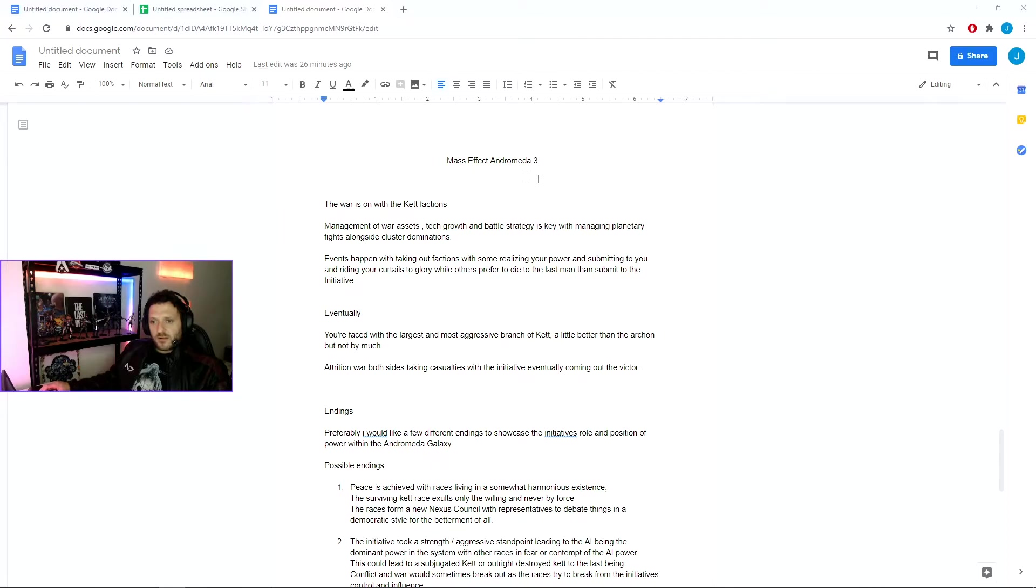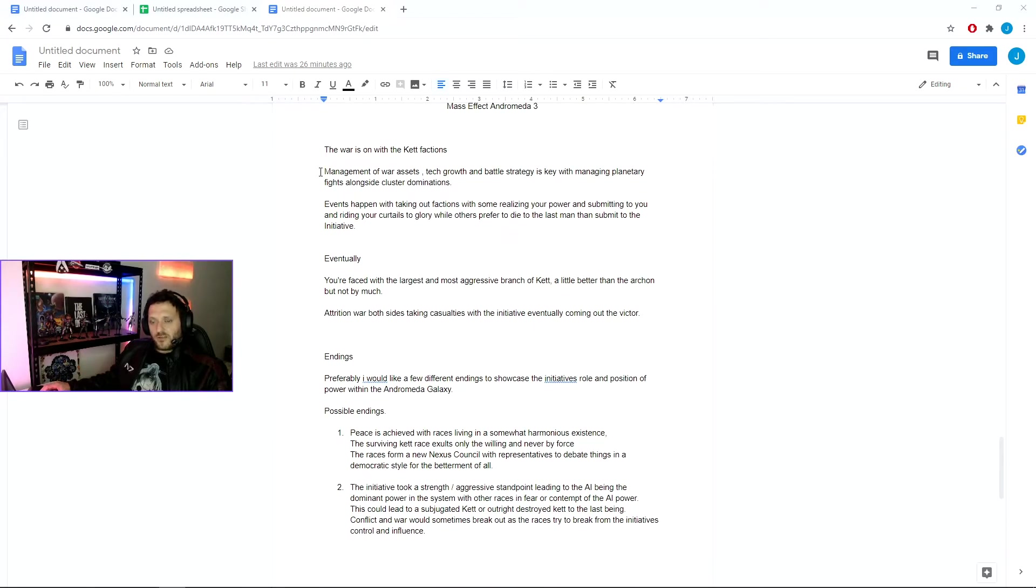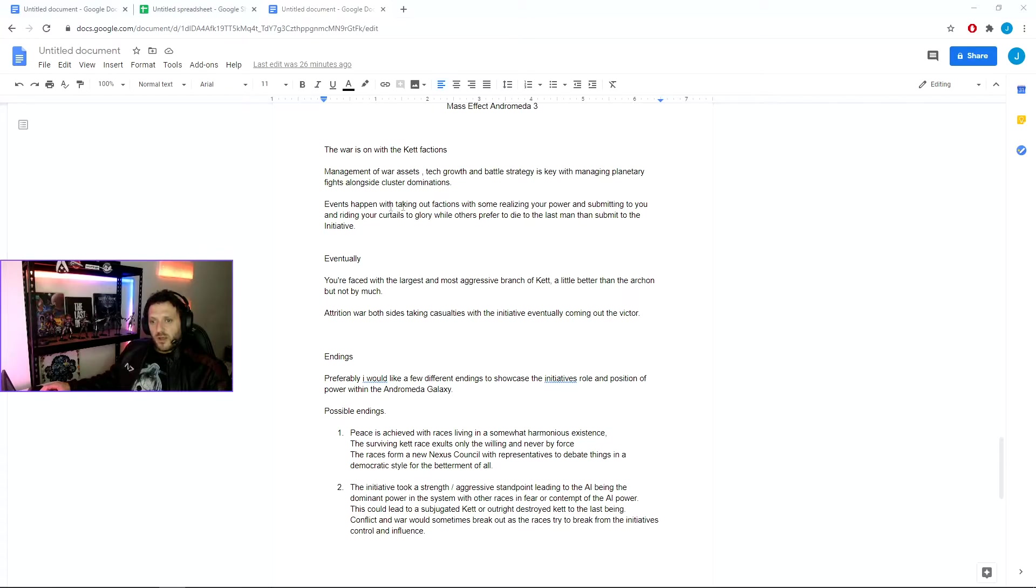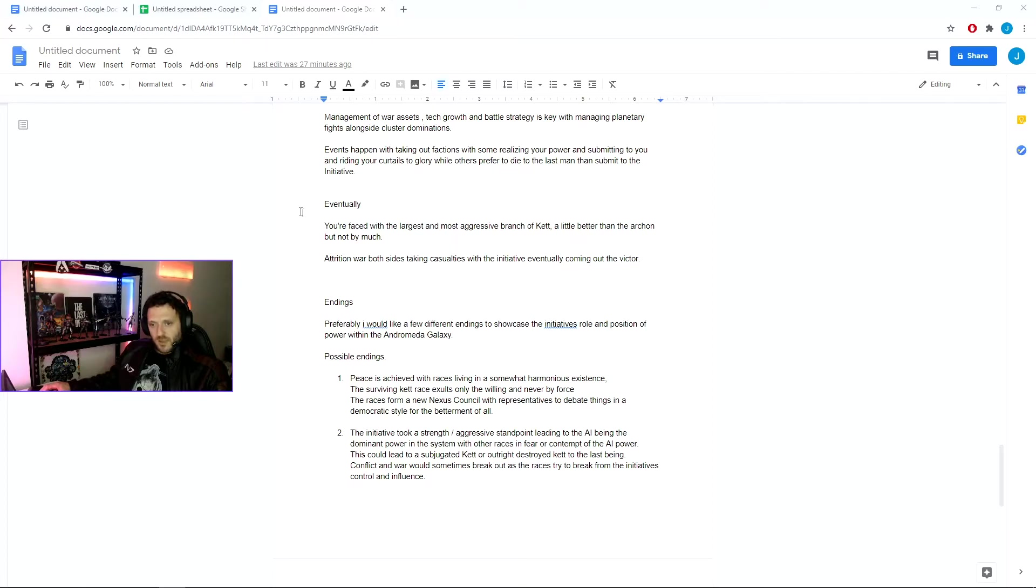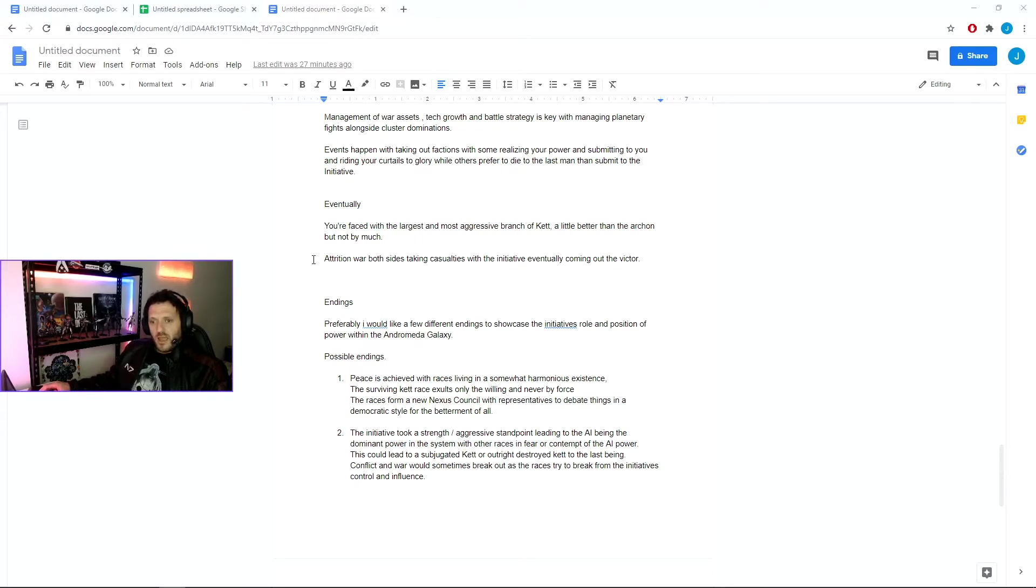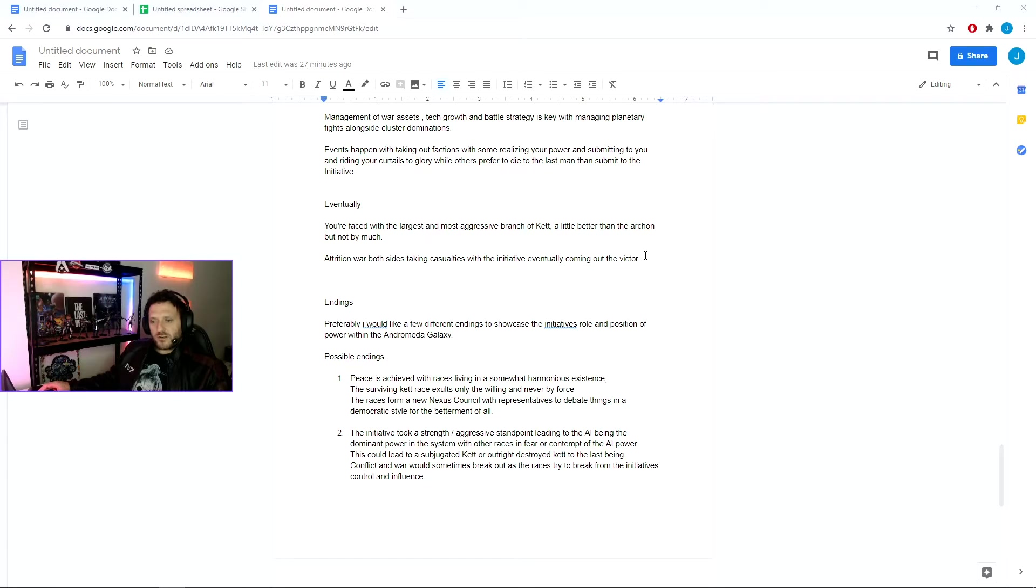Moving into Mass Effect Andromeda 3, we start off on a war footing. We have management of war assets, tech growth, battle strategy, and planning for managing planetary fights along with cluster dominations. We have crisis events and critical events happening. We take out factions of Kett and some realizing the power of the Initiative and submitting to you to try and gain better status within the new empire that they see you creating. Other Kett would prefer just to die to the last man rather than submit to the Initiative. And eventually you're faced with the largest and most aggressive branch of the Kett that are in control, a little better than the Archon in terms of goals, but not by that much. And through a long attrition war, both sides taking casualties, and the Initiative eventually coming out the victor in terms of an ideal victory. But upon that we also would love to see some additional endings.